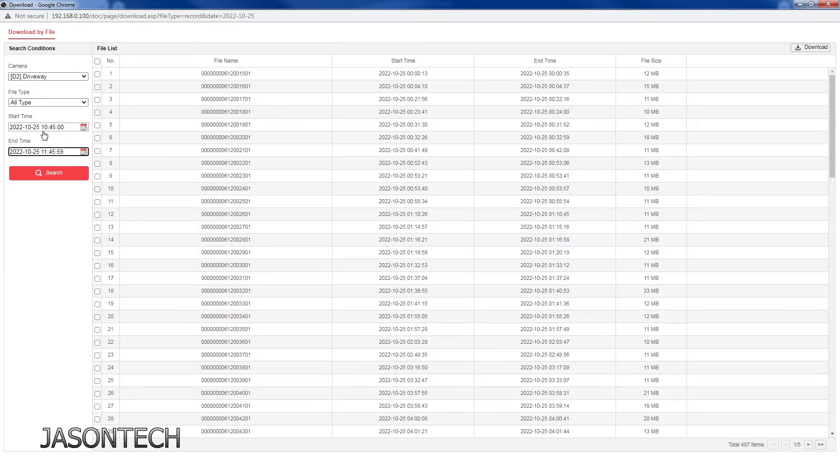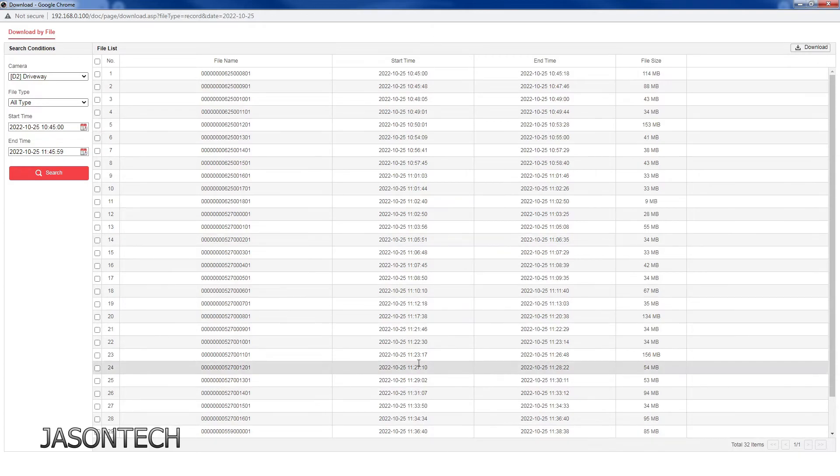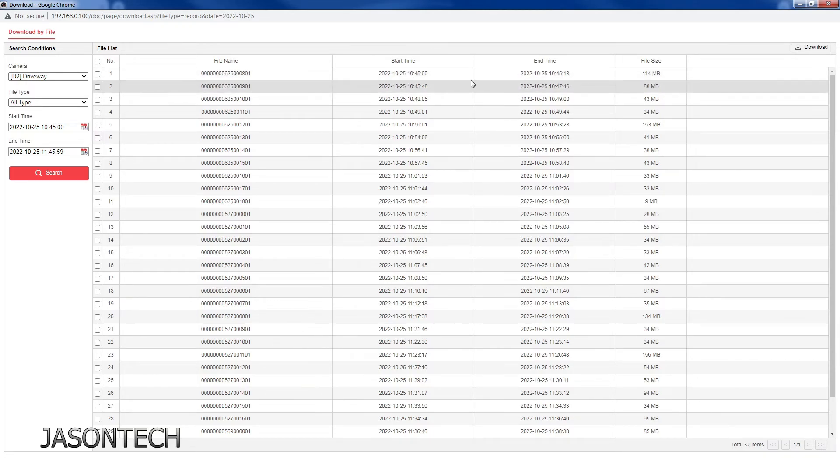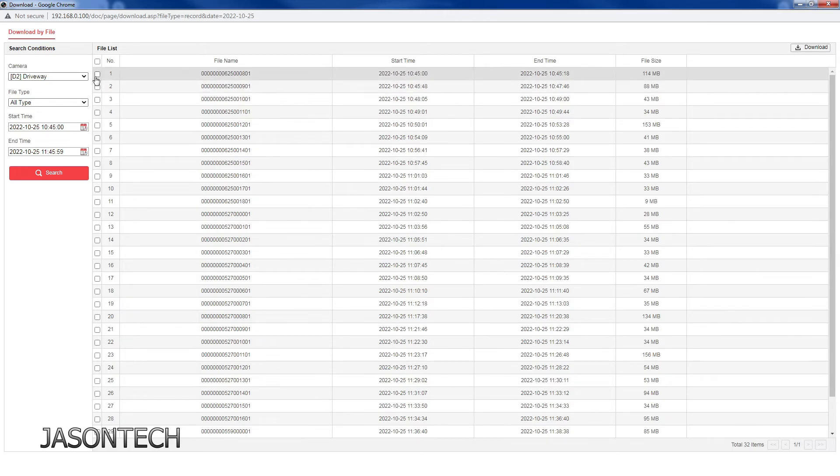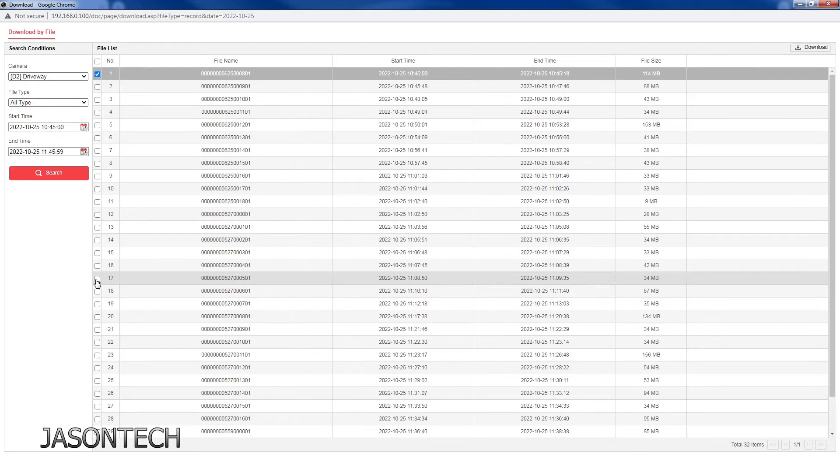So 10:45 to 11:45. Now if I hit search, this is what happened all during that time. So let's say 10:45 to 45:18, so within 18 seconds something happened here. I'm just going to check mark that and let's say you want another footage down here, just click there as well.